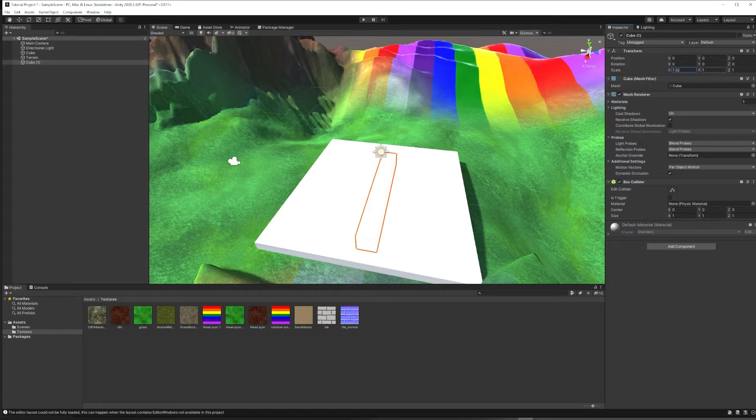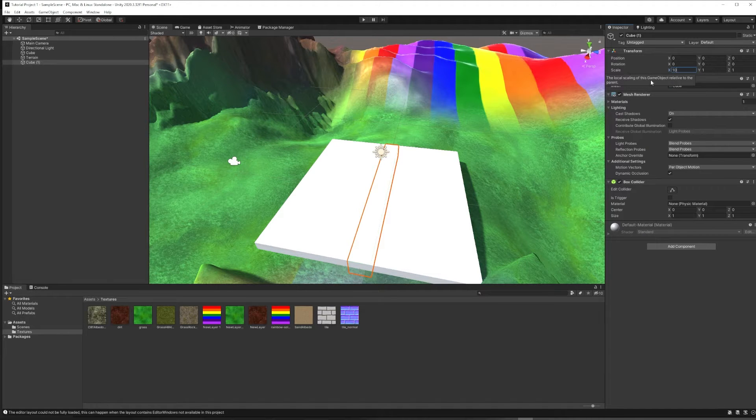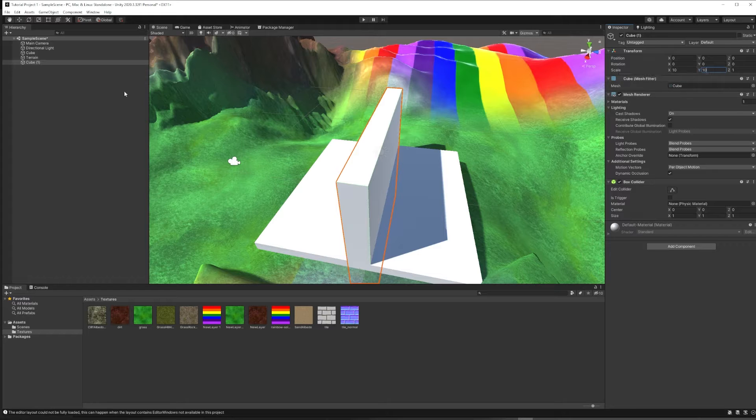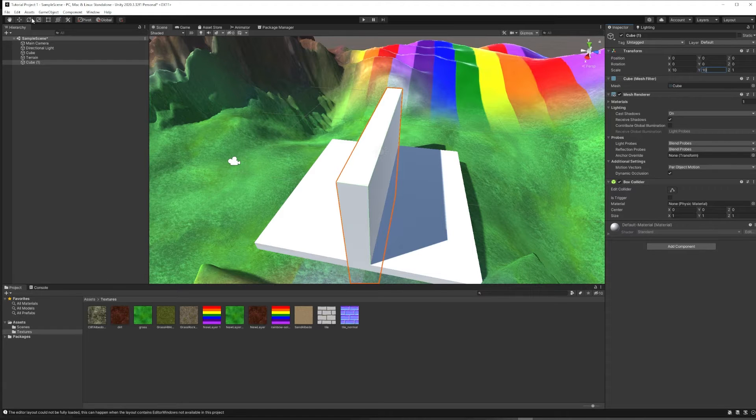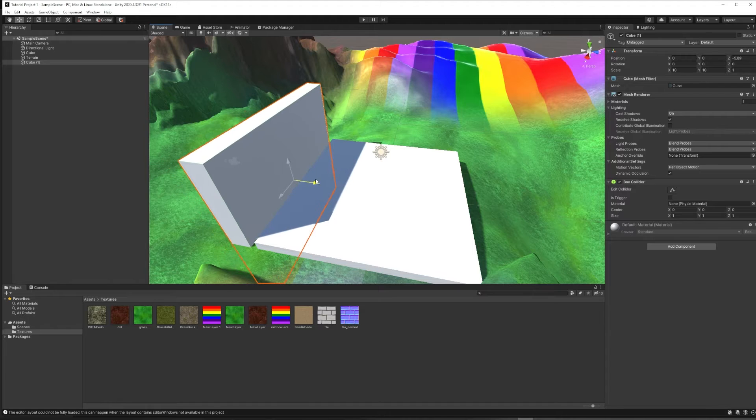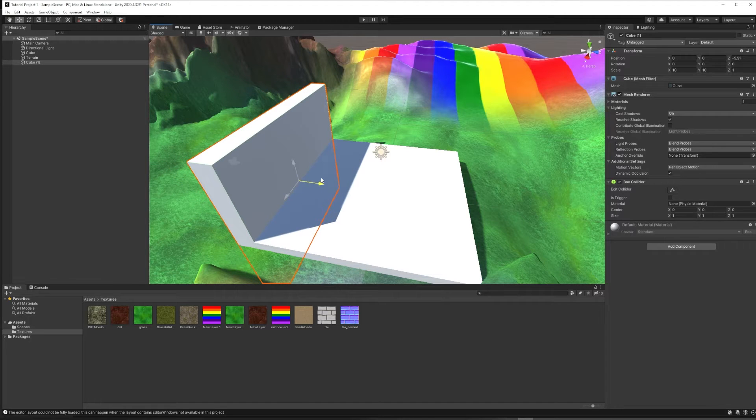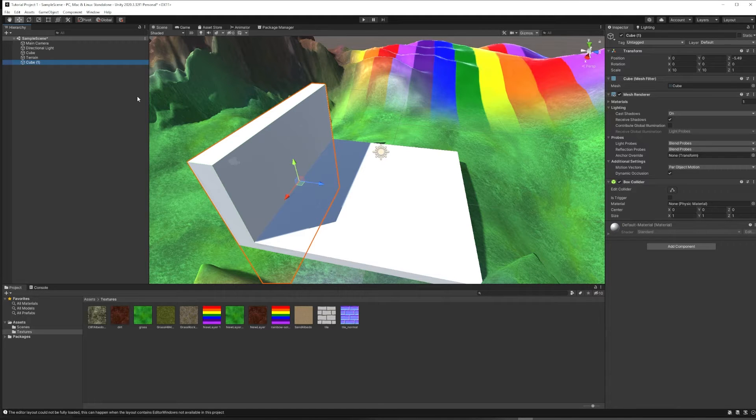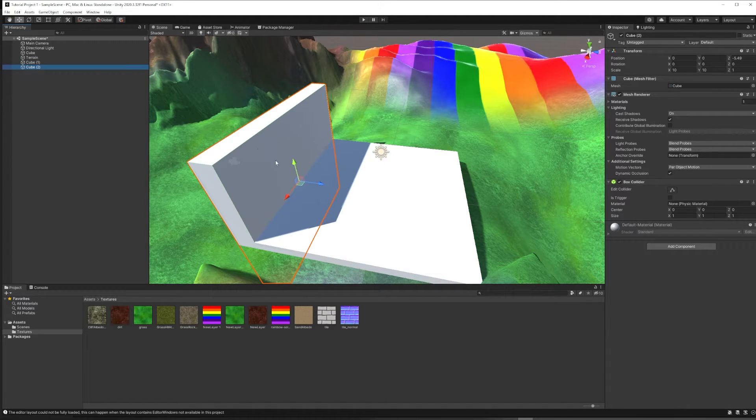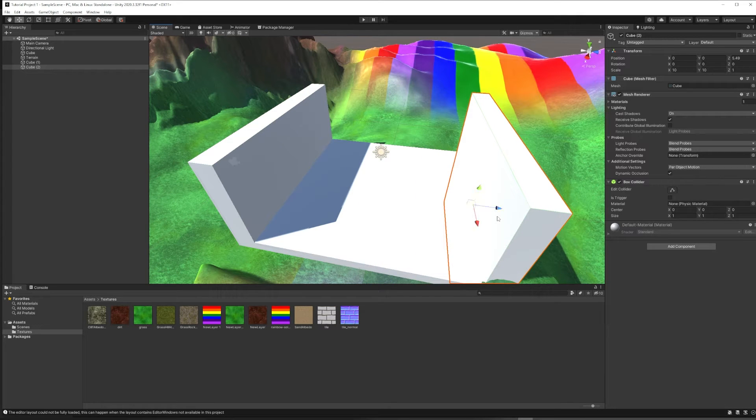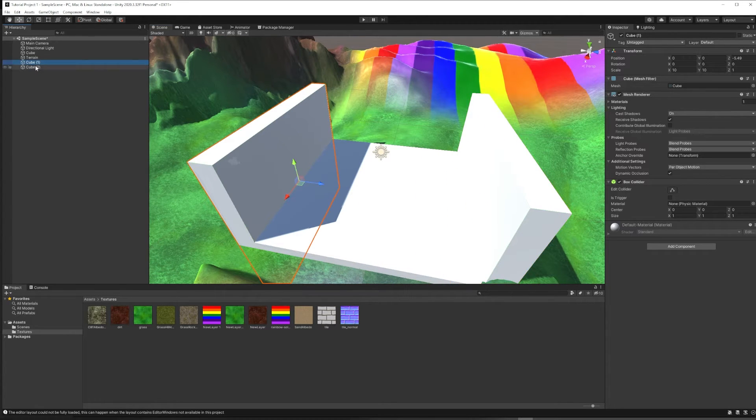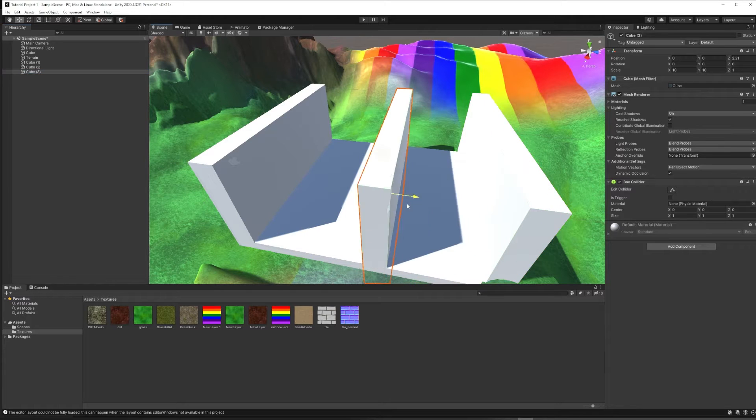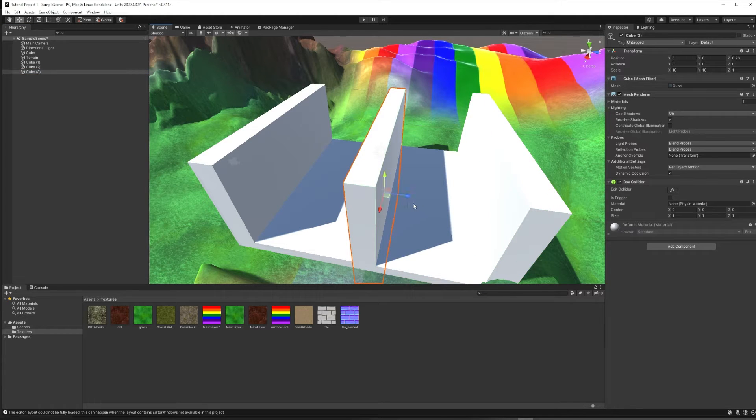Maybe I need it 10 in this direction, 10 in that direction, and now I'm able to start building a structure here. I can either Ctrl-C, Ctrl-V, or just Ctrl-D to duplicate and start building a rudimentary sort of level design.